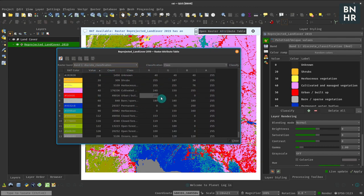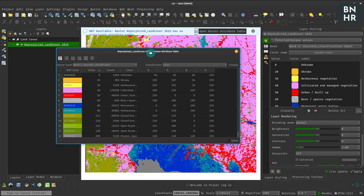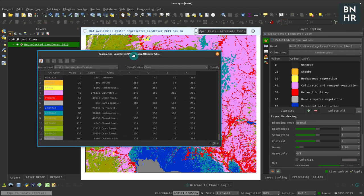And this is my current raster attribute table. I can then edit this. For example, I want to create a classification of whether the pixel is a forest or not, so I can click this button to enable editing.